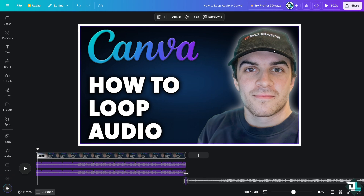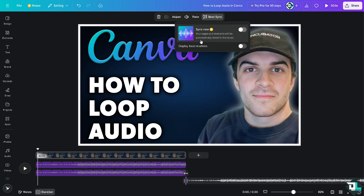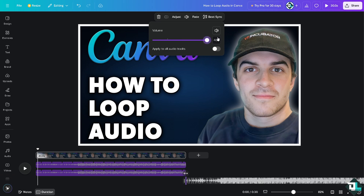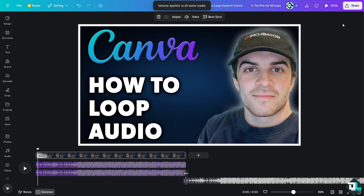You also have the option to use Beat Sync, though that feature is only available for premium subscribers. You can also increase the volume and apply settings to all audio tracks while on loop.